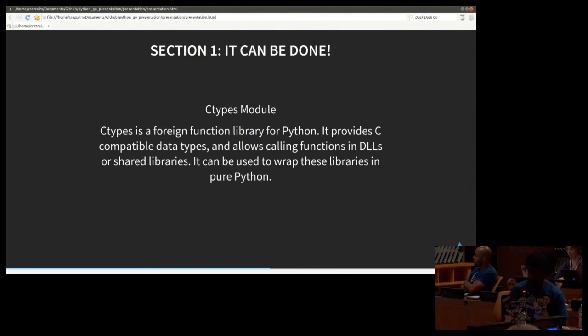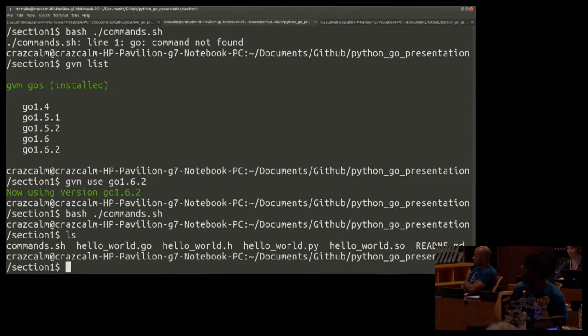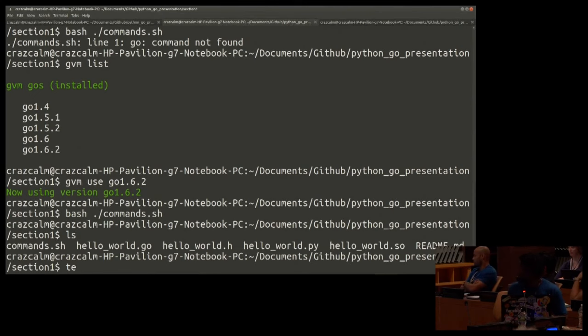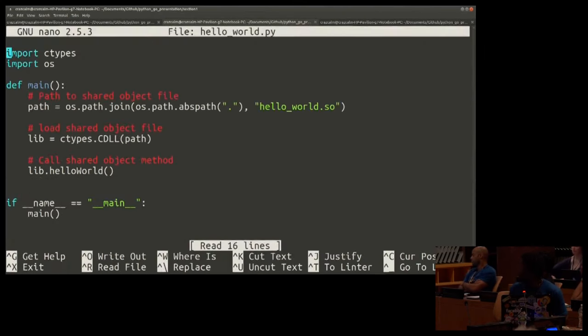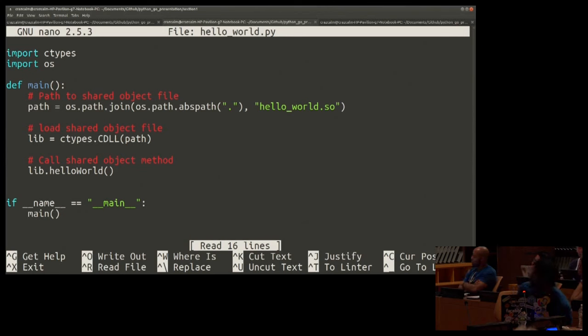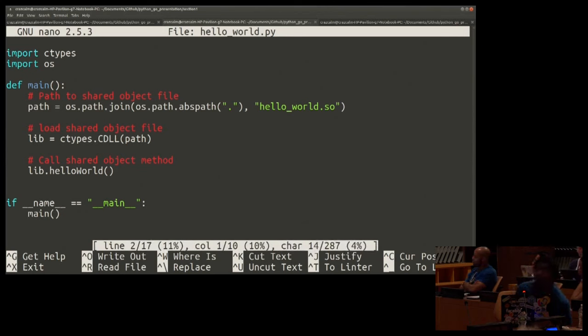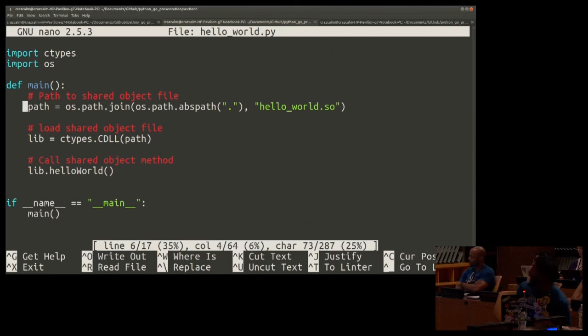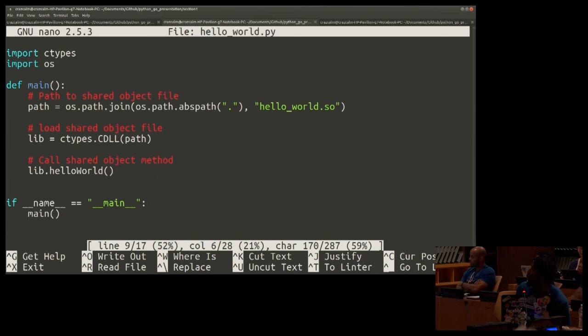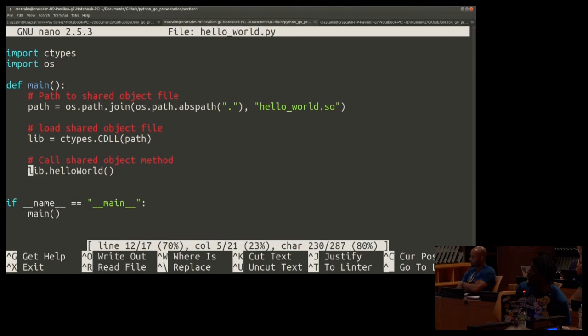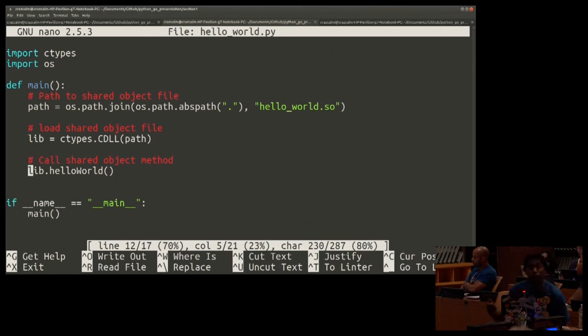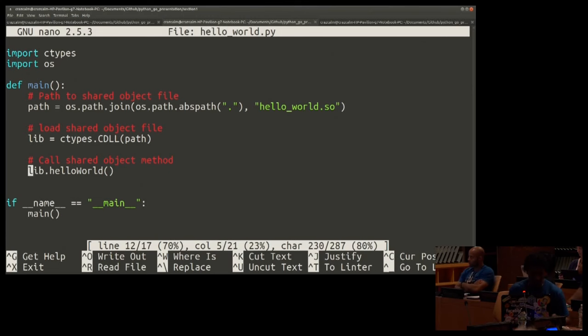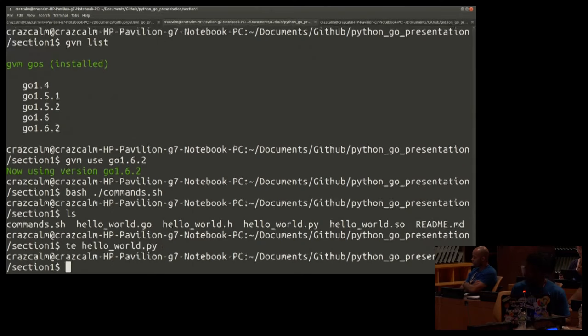It can be used to wrap these libraries in pure Python. So we're going to use that to call our dot SO file that we just created. I'm going to open the Python file just so we can go through it real quick. Everybody's on the same page. We have our import C types, which we just talked about. In order to import the file, we have to know where it's located. So we're importing operating system and then creating the path to that file. We're then loading it using C types.